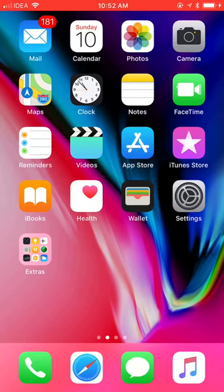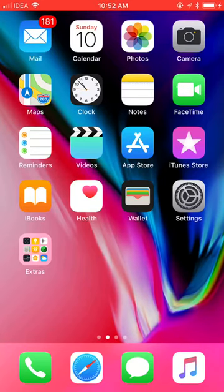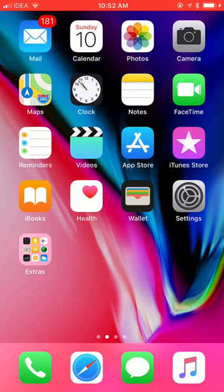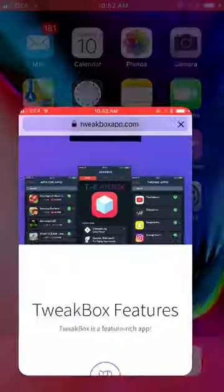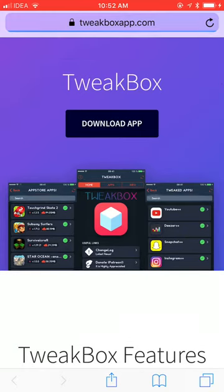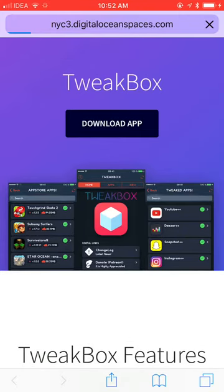Hey guys, welcome to Tech iOS. Today I'll show you how to download hack games in iOS. So let's get started. First of all, go to the link in the description then click download app.